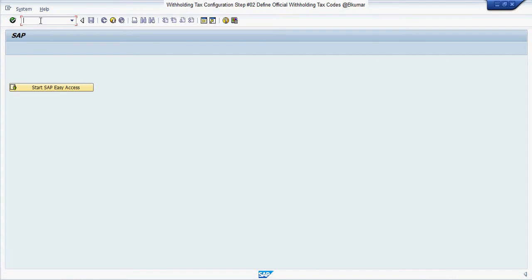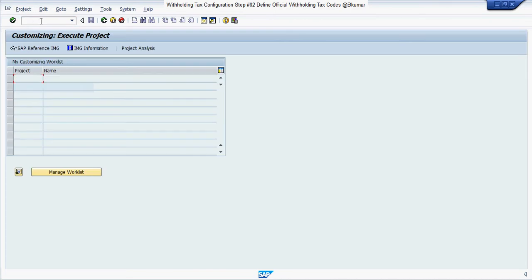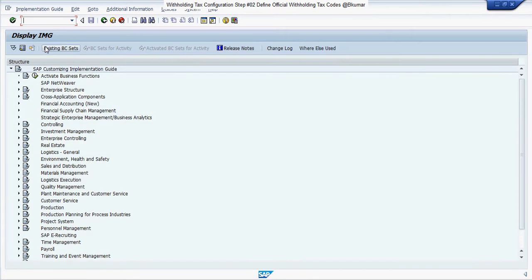Enter transaction code SPRO in SAP command box, then press enter. Click on SAP Reference IMG and go through this path.